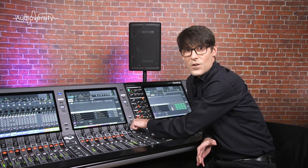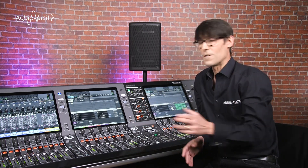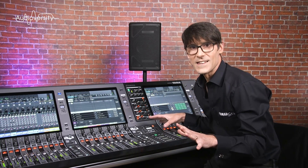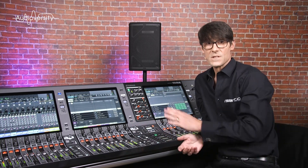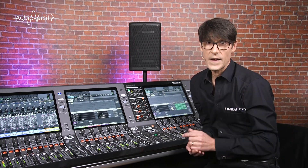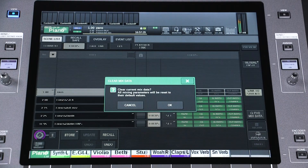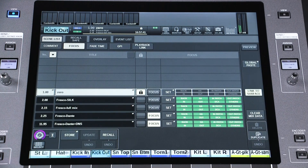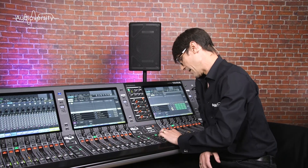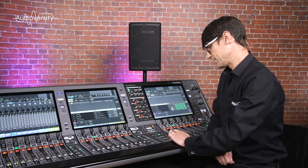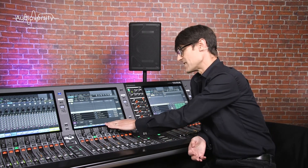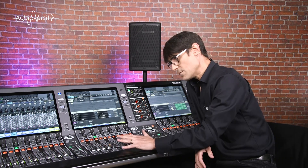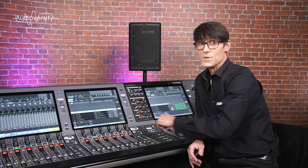Users of previous Yamaha consoles will be familiar with the concept of SCENE 0, where there was always a blank scene with all the parameters at their default position. RIVAGE PM systems don't include a SCENE 0, but they do have a useful CLEAR MIX DATA option. This will return all mixing parameters to their default position but will keep the channel names and patch settings — particularly useful in a fixed installation where the channel patching and names will rarely be changed.